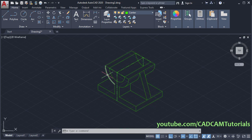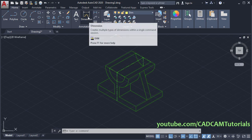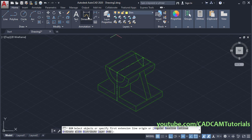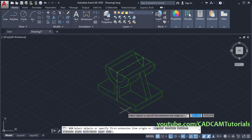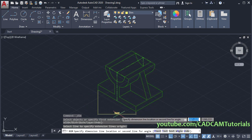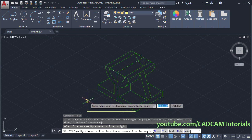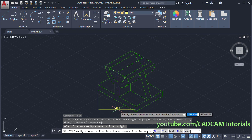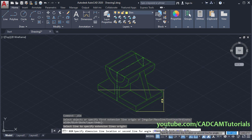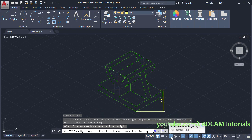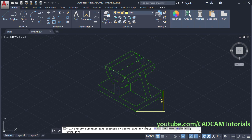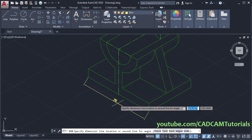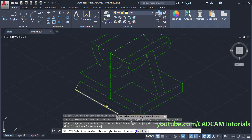Next is to place dimensions. Click here and make the dim layer current. Then click here on dimension. Take your cursor to this line and click. Now it is showing a horizontal or vertical dimension, but we want aligned. For an aligned dimension you will have to turn ortho mode off.